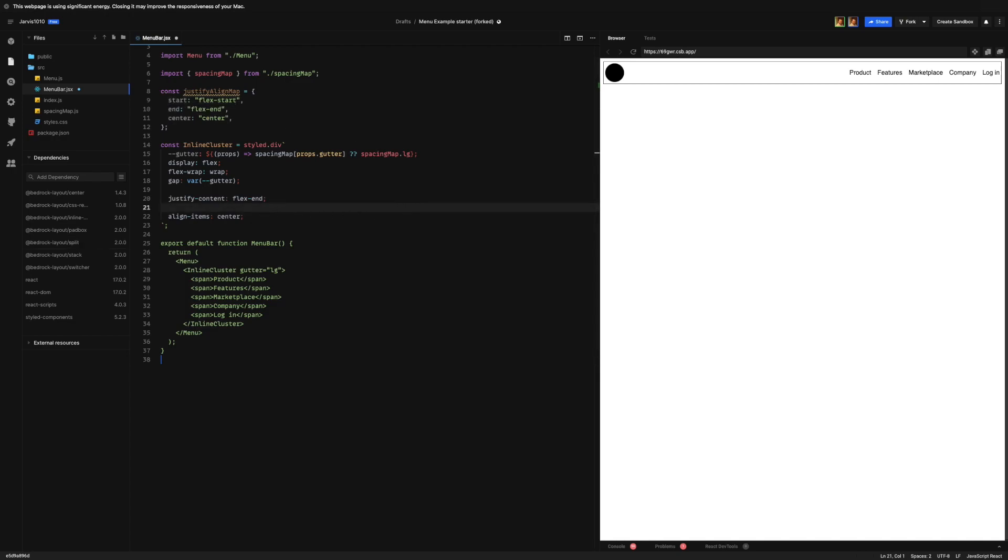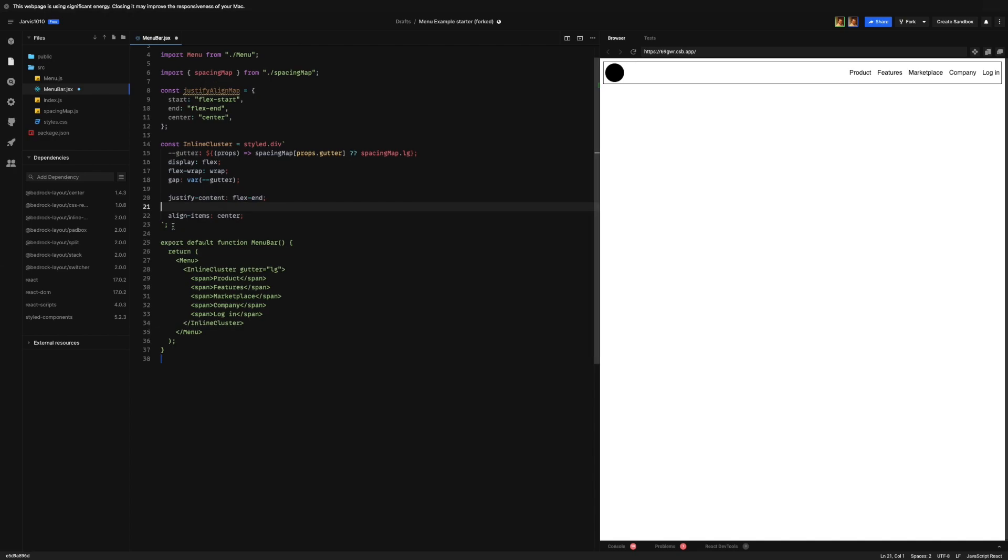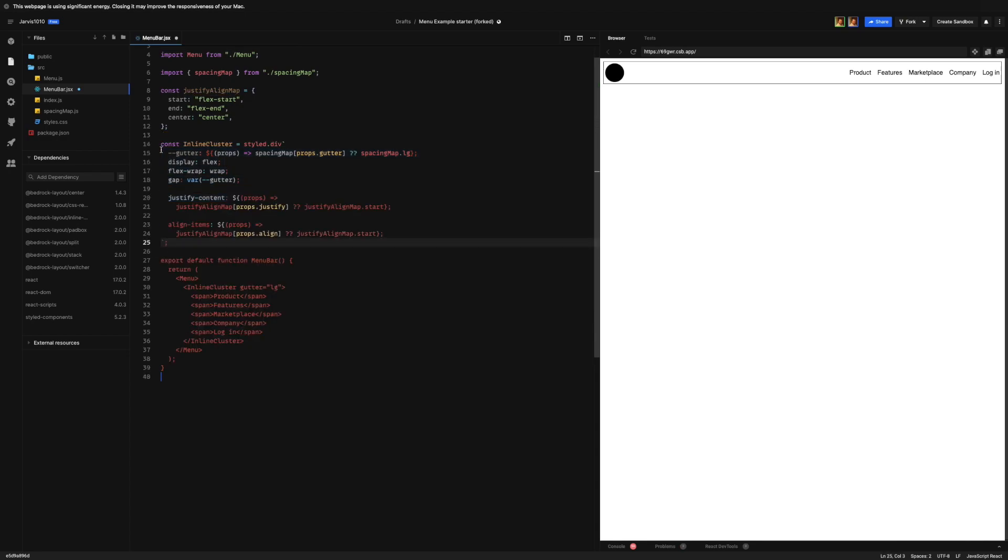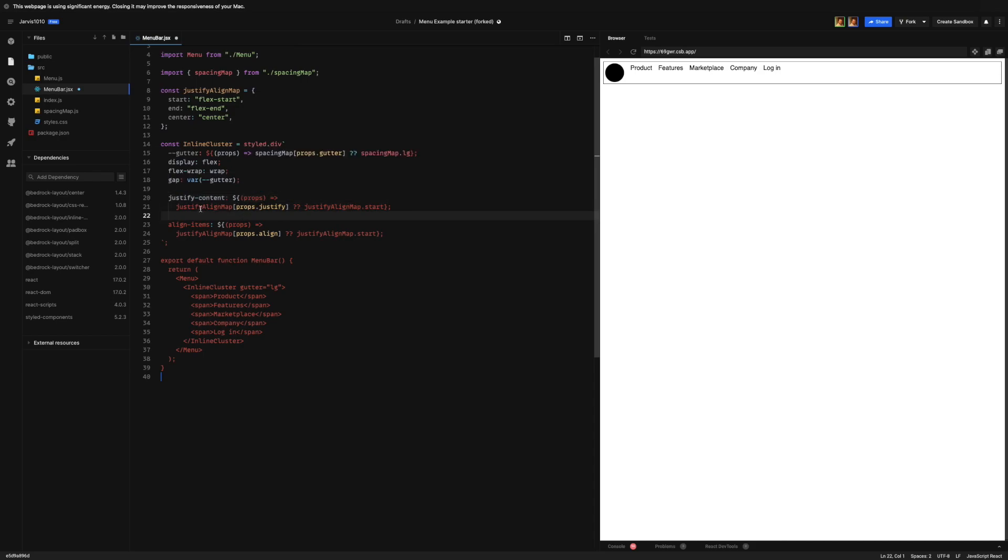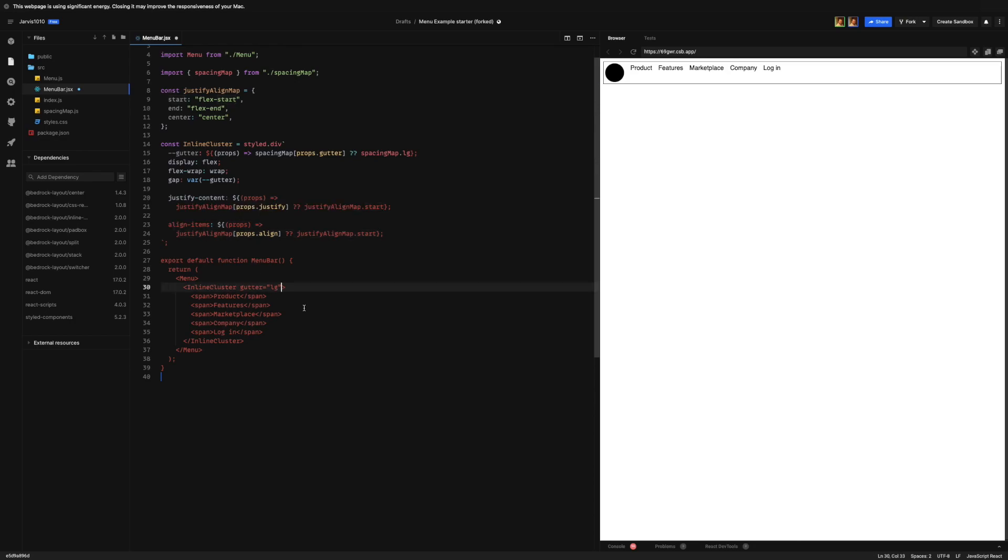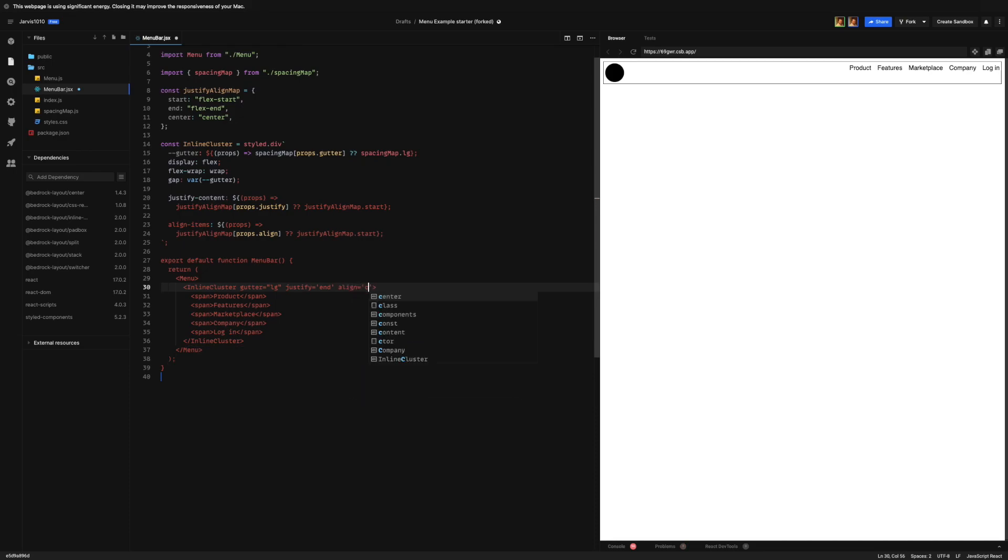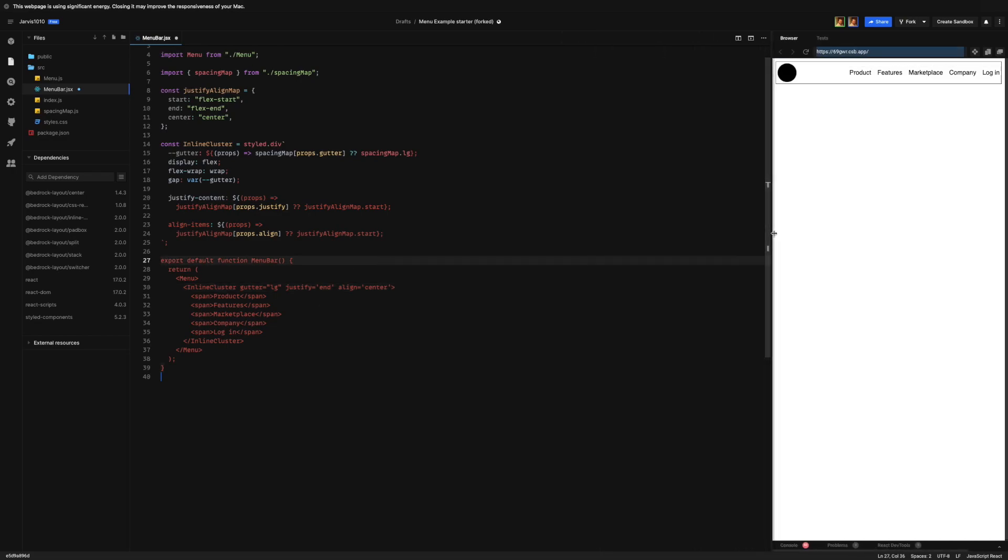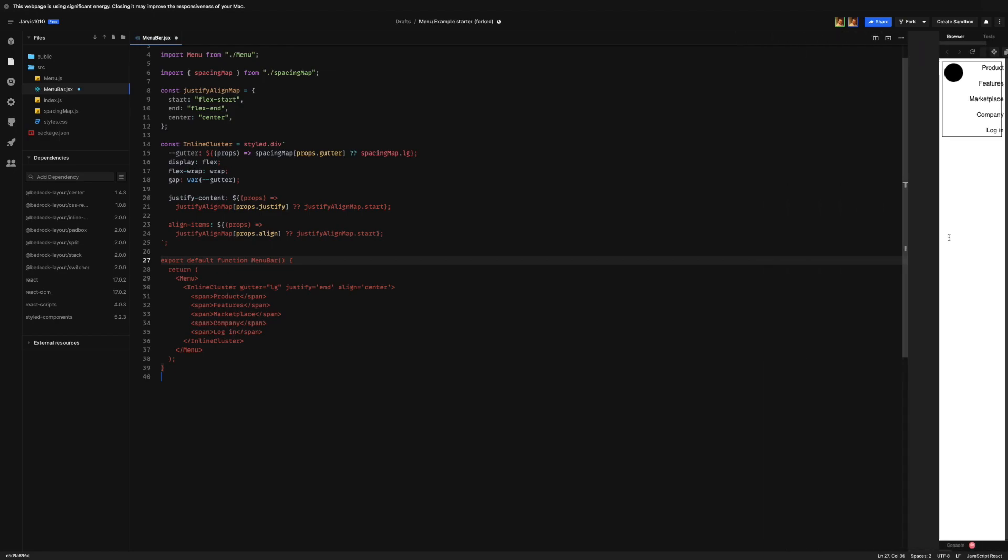And then we're going to rewrite our inline cluster component to look like this. Once again I'm using the power of copy and paste here. What this says here is look for the justify prop and if we pass in one of these options - start, end, center - go ahead and use it, otherwise just assume it's start. And the same thing with align-items. Then we can come over to the inline cluster and let's set that to justify and align center. And there we go - we still have everything we need, but now we have a fully configurable primitive that will do exactly what we want for any other situation.